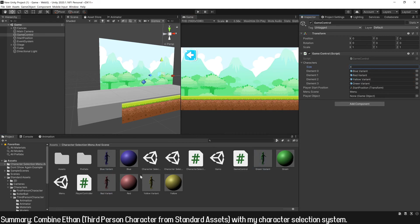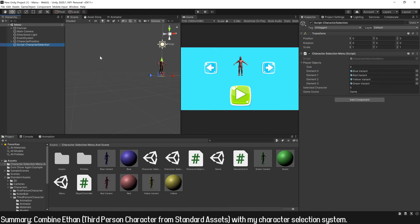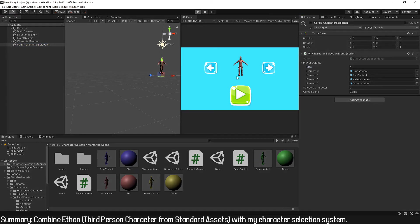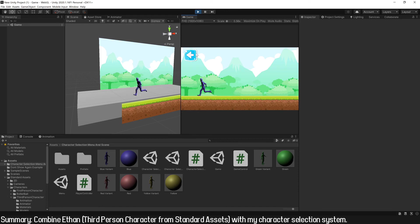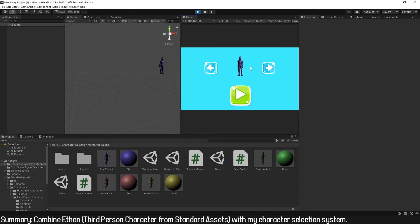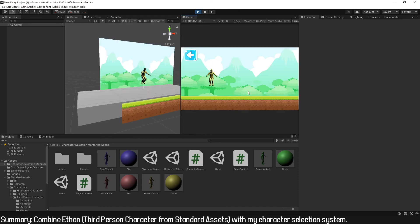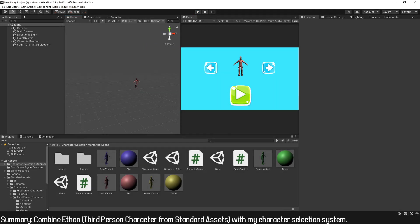With this it should work. I go back to the menu scene, enter play mode, choose the blue character, press play, and in the scene the blue character appears and we can control it. Going back to the main menu and trying the yellow character — the system is working.